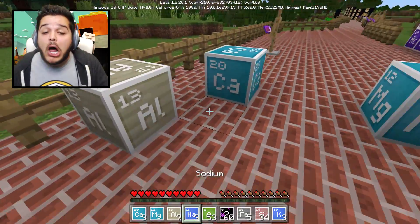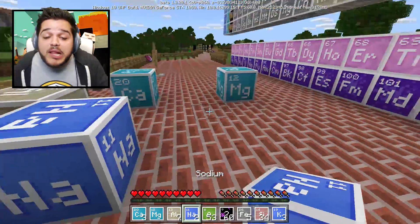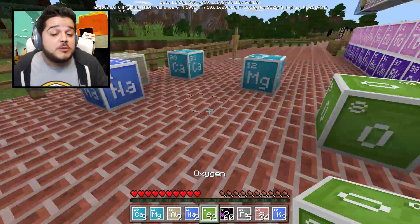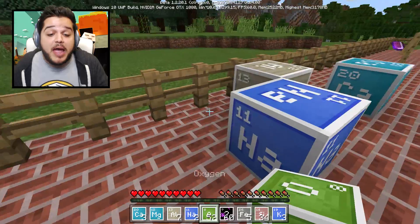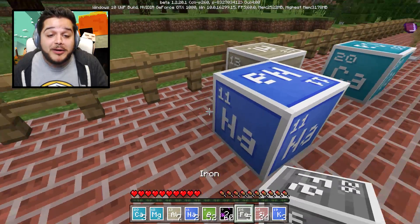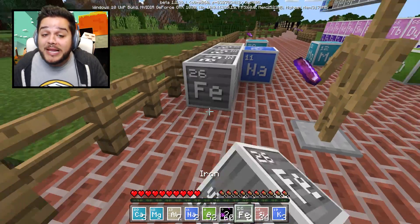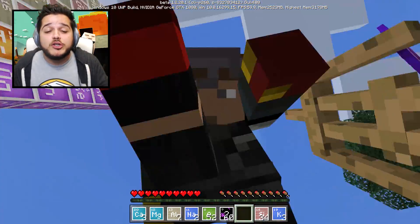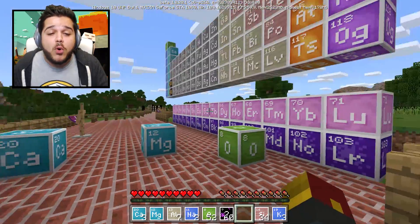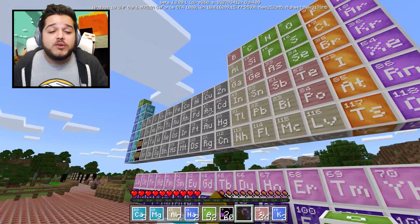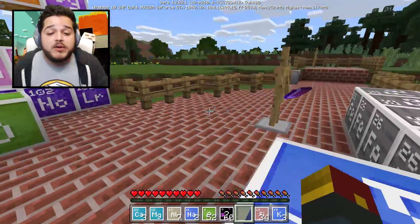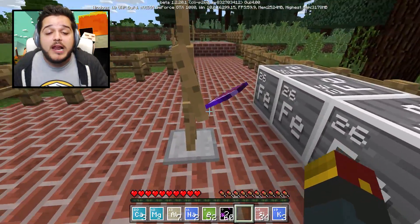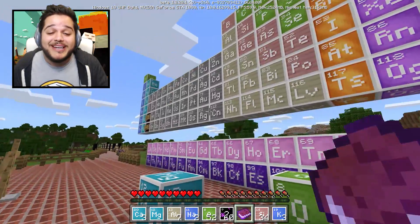Now you've got a whole bunch of different elemental blocks to play with. These are the blocks that make up everything in Minecraft. You can place them as actual blocks or you can use them to build things. What you're seeing right here is the periodic table of elements.